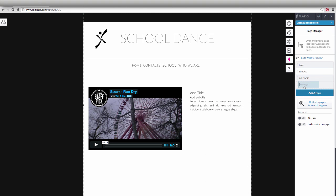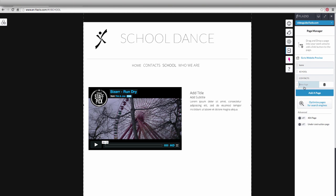By using the key Add Page, you can create a new page on your site, assigning it whatever name you want. By double-clicking on the box of the page, you can change the name.